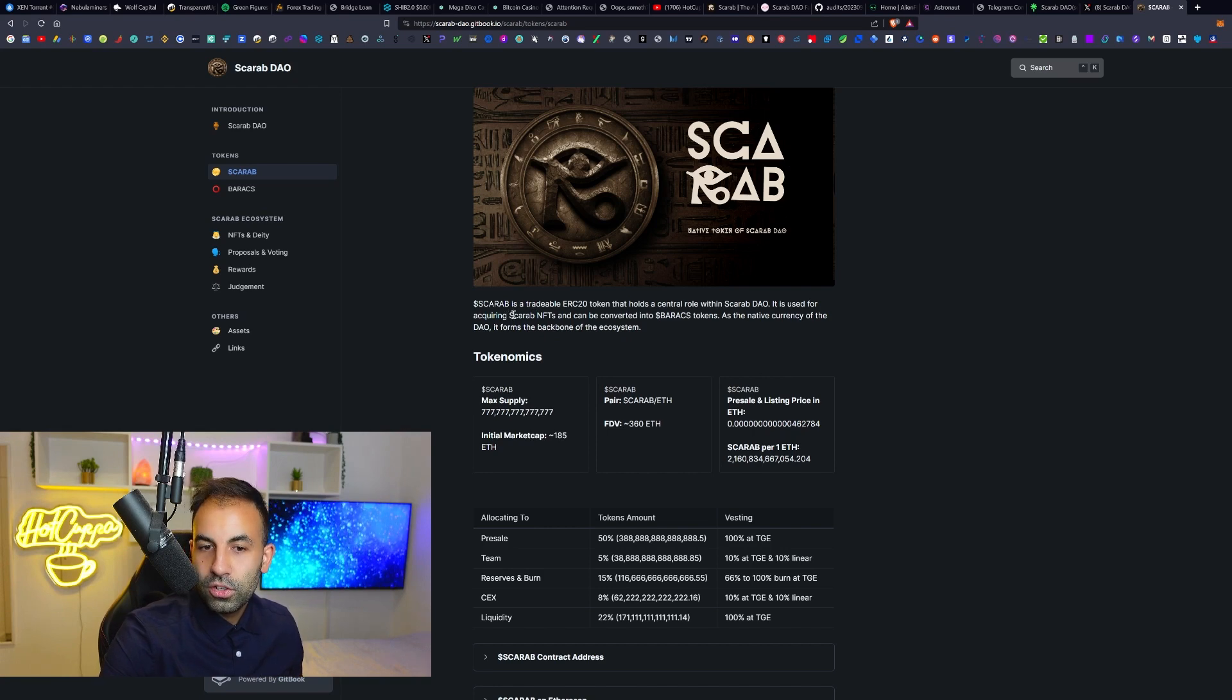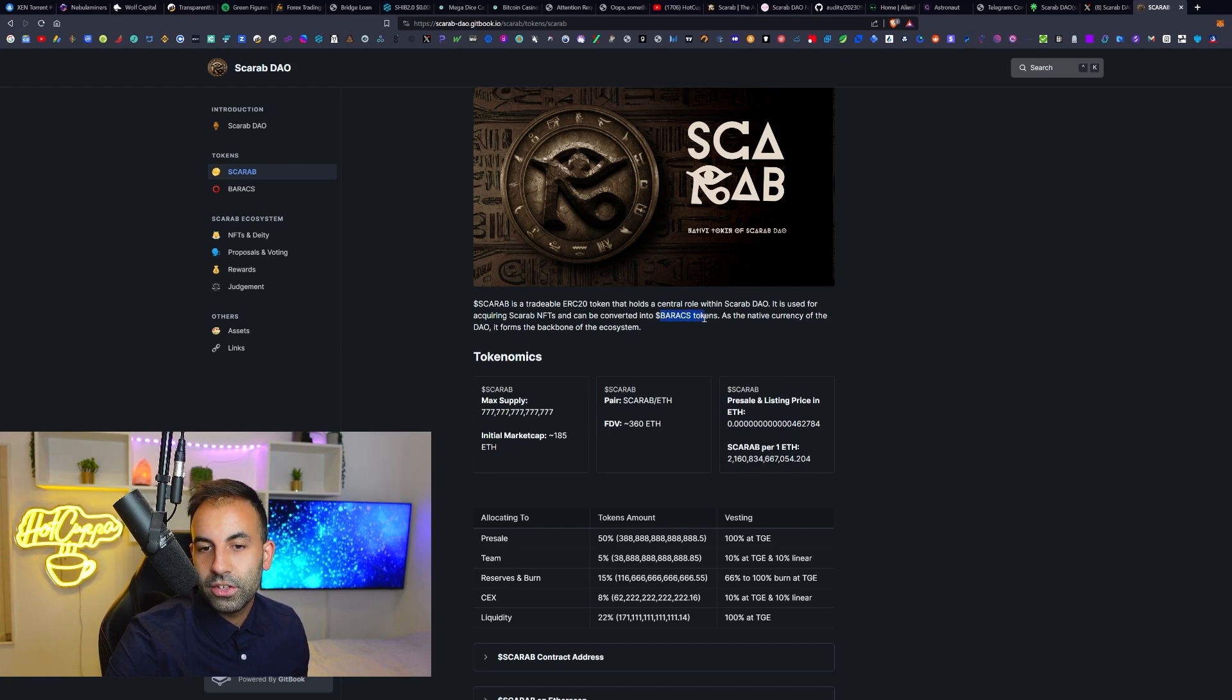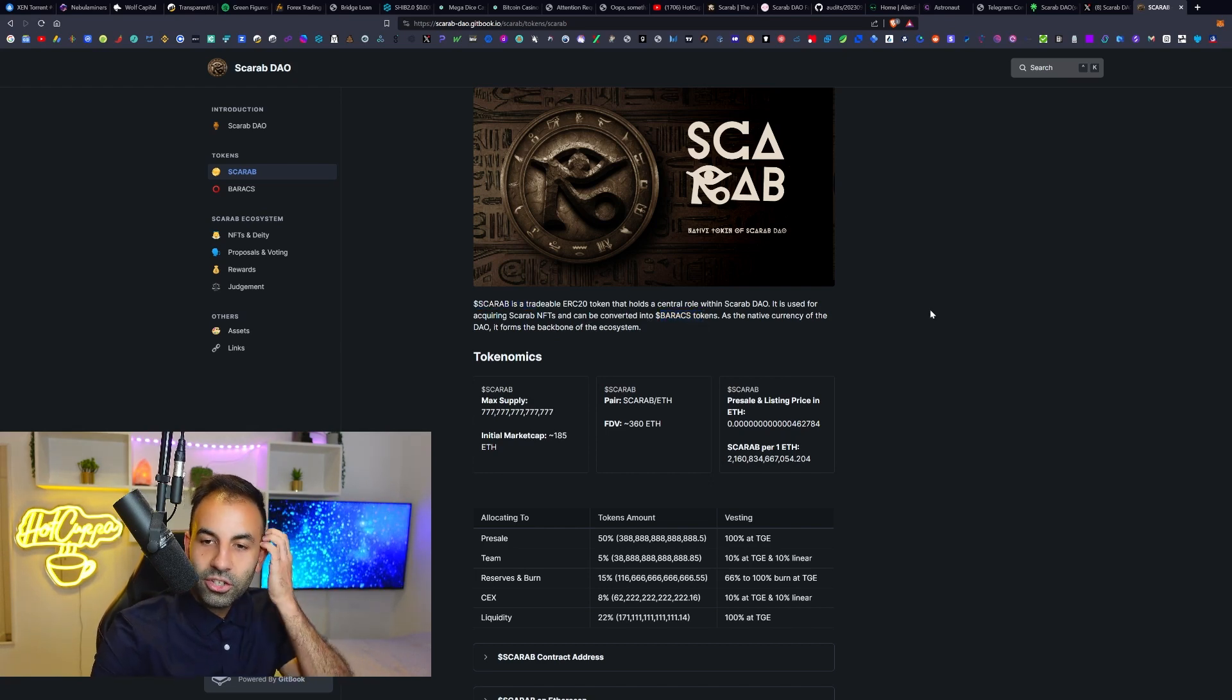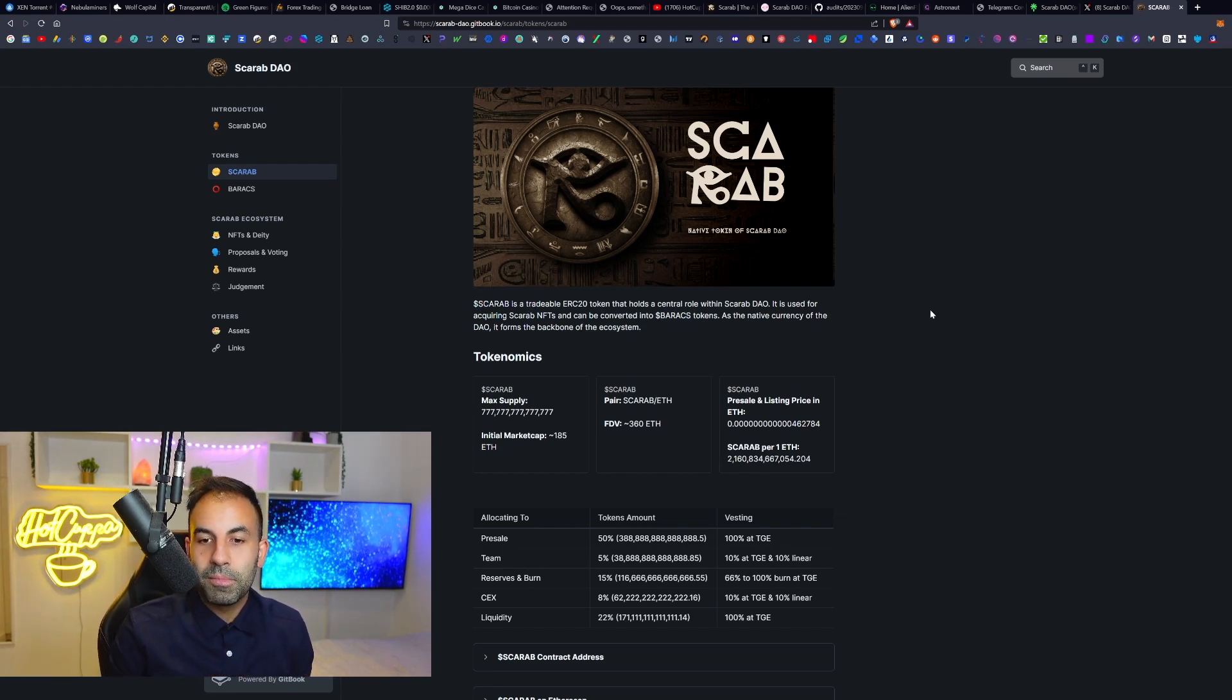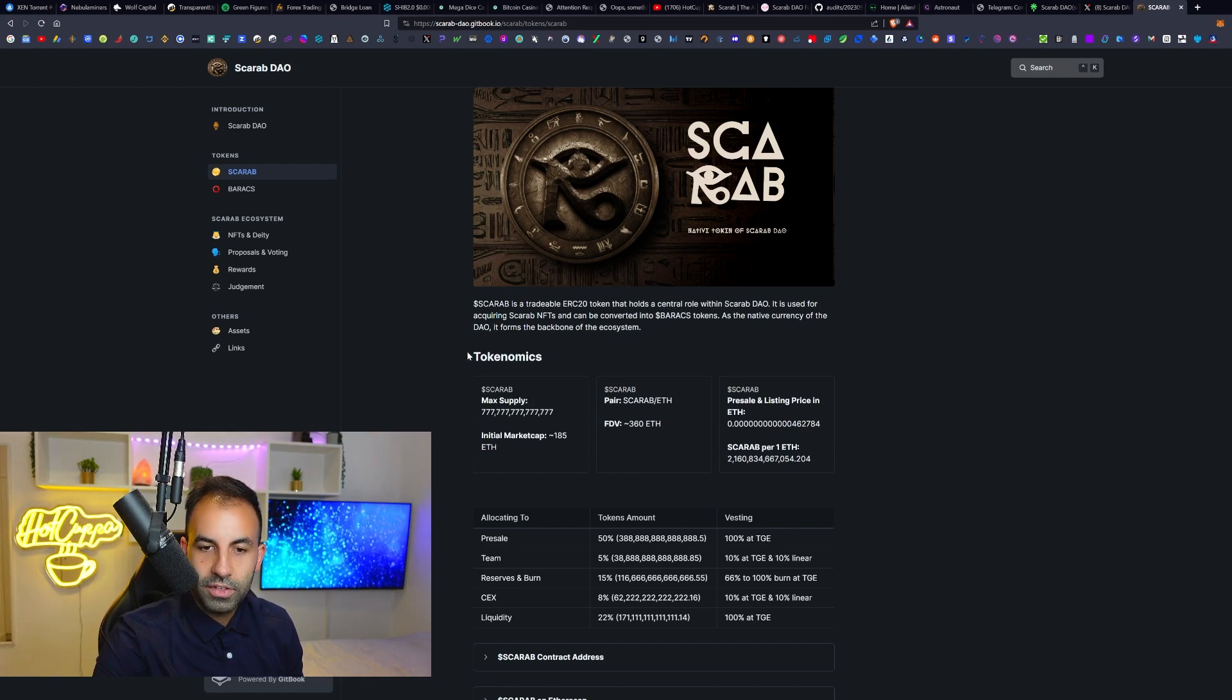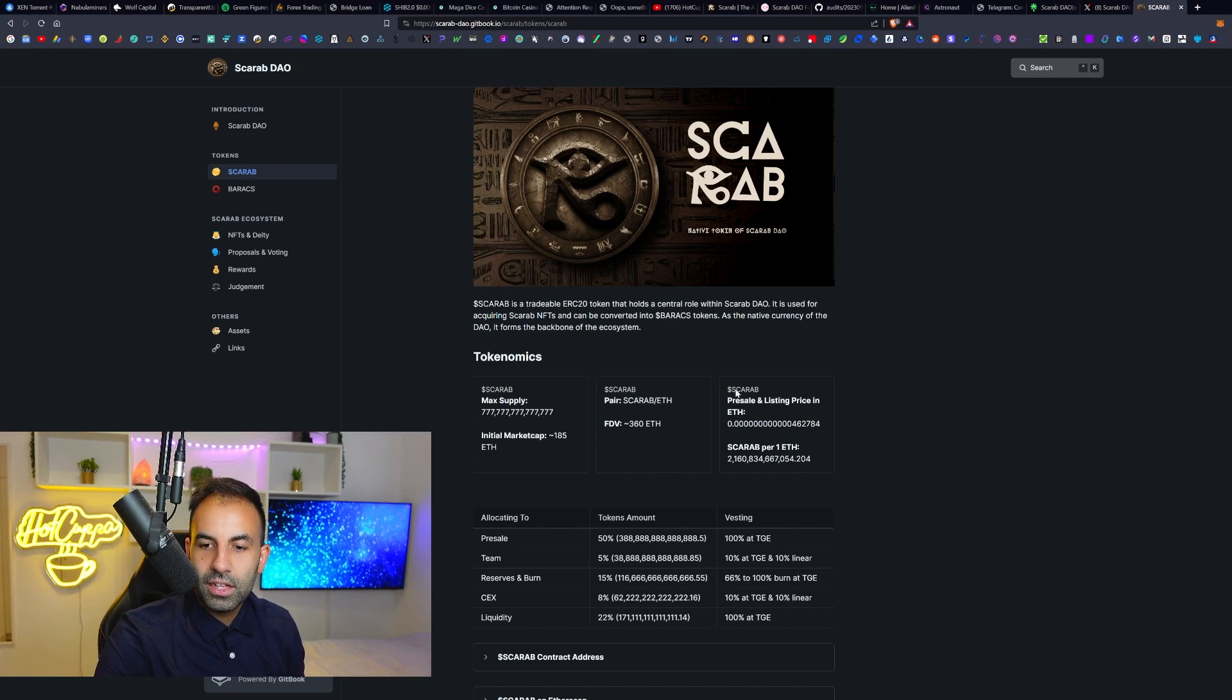Like I said, Scarab is basically a tradable ERC20 token. It is used for acquiring the Scarab NFTs and can be converted back into Baracs tokens. So there are Scarab tokens plus Baracs tokens. So there's actually going to be two of their tokens as a native currency of the DAO. It forms the backbone of the ecosystem.